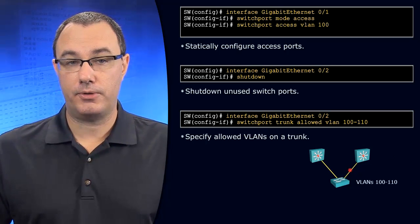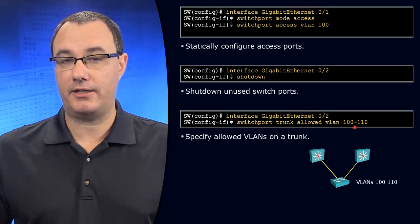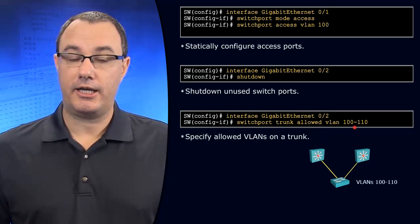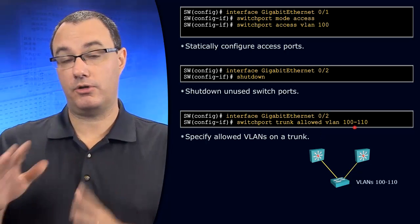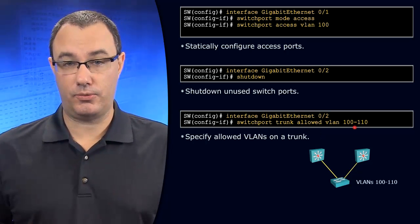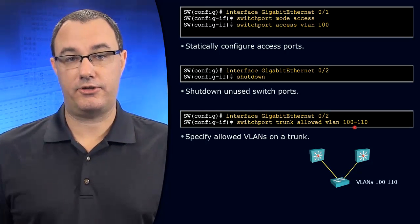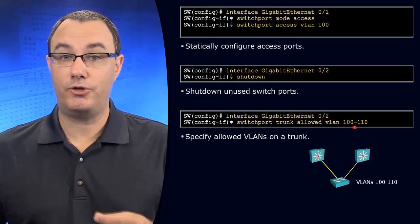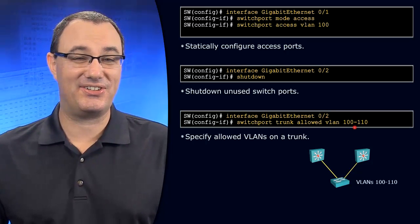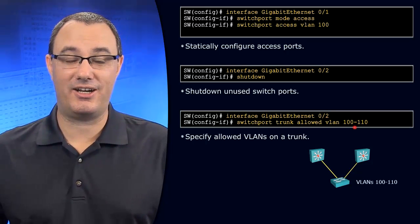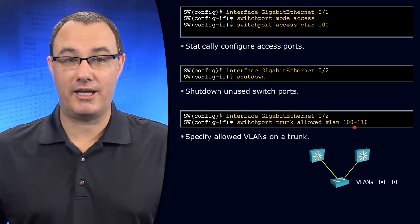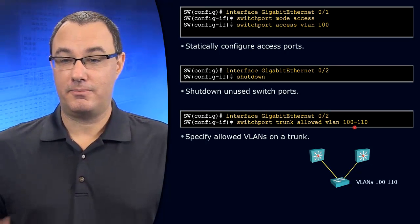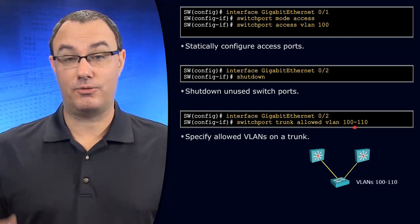So what you do is you set up the allowed VLAN list. And when you use this syntax, it obliterates whatever allowed VLANs there were and then sets it up this way. Do it on both sides. Don't do this on just one side.